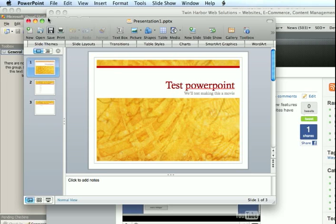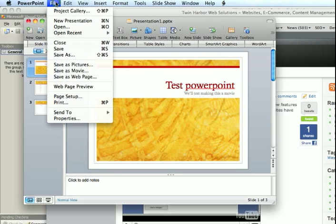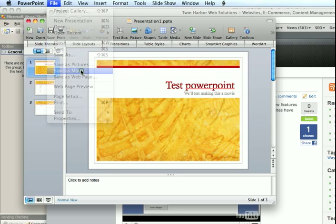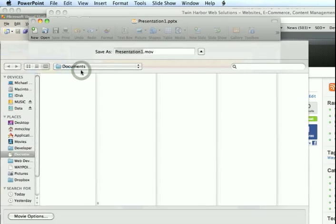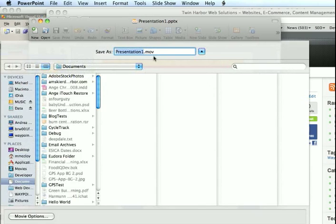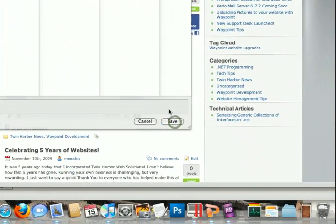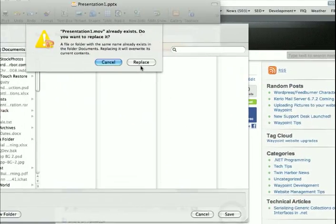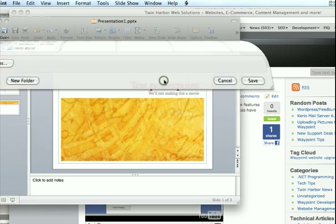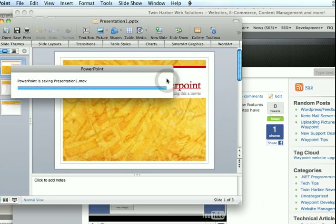So what we're going to do is go File and Save as Movie. And that's going to allow us to give it a name. So we'll just leave it as presentation one, click save. I'm going to replace because I already did this once before.